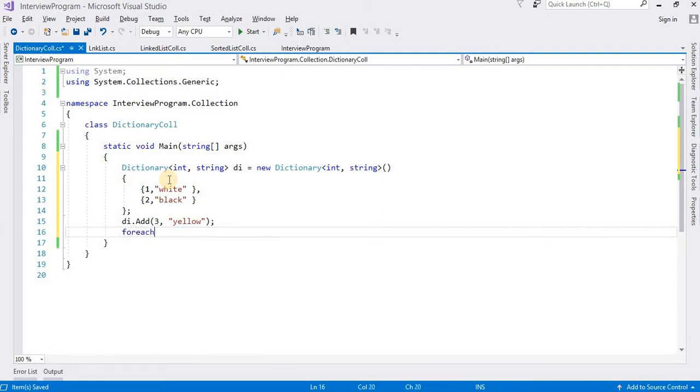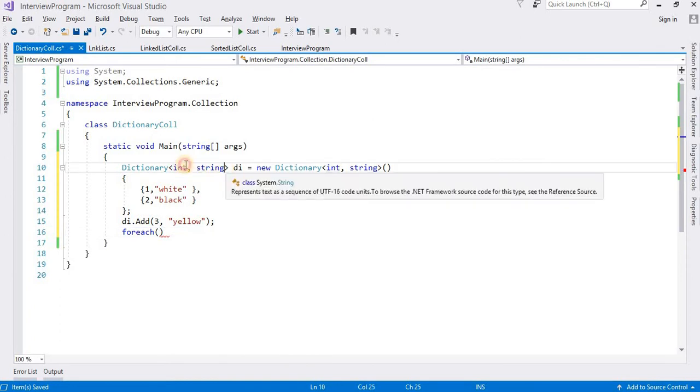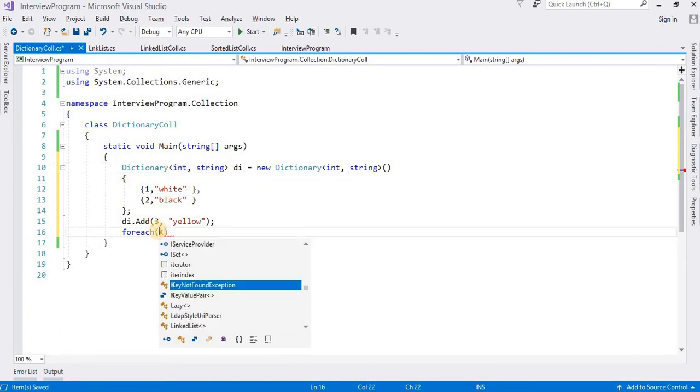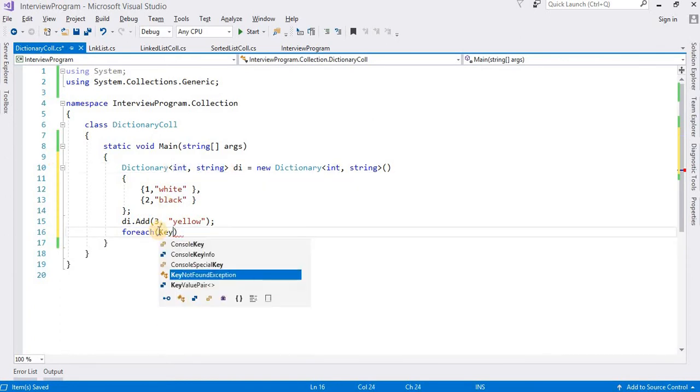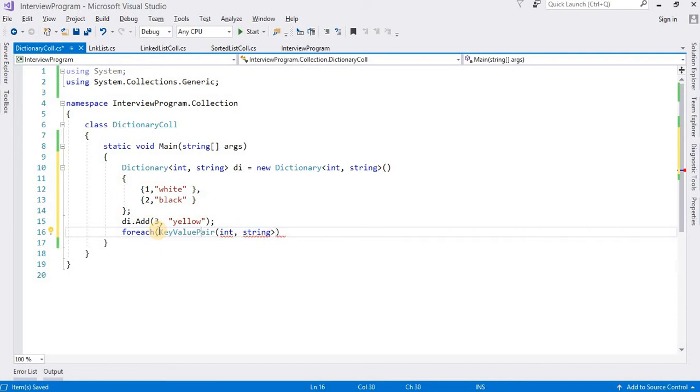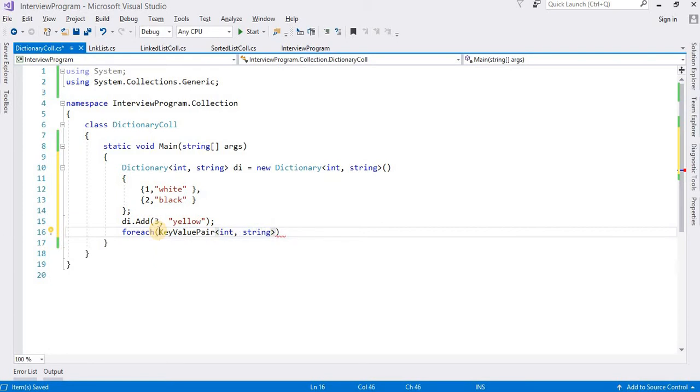I am going to work with foreach loop here. If you haven't idea about working with for and foreach loop, please go watch my video for and foreach loop in C#. As we know that it is a key value pair, so we need to define here KeyValuePair. We need to define the type of key and type of value. I have integer type key and string type value.